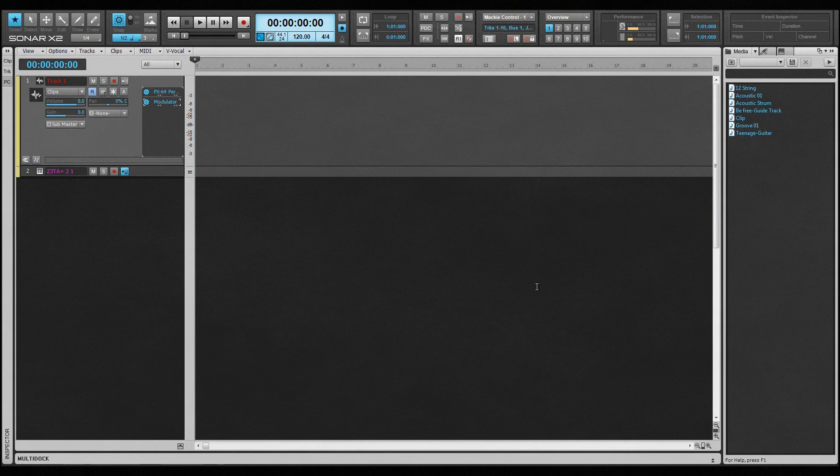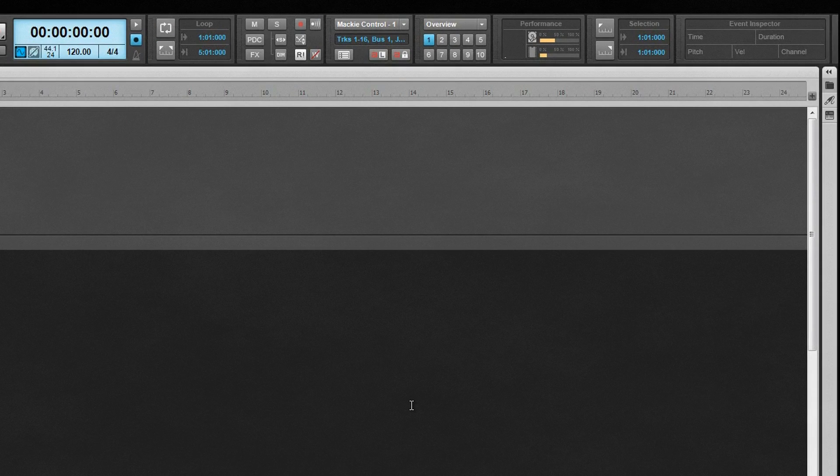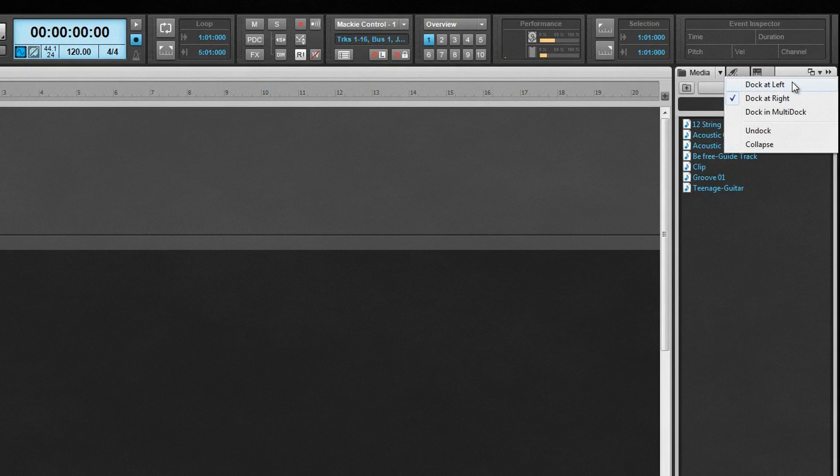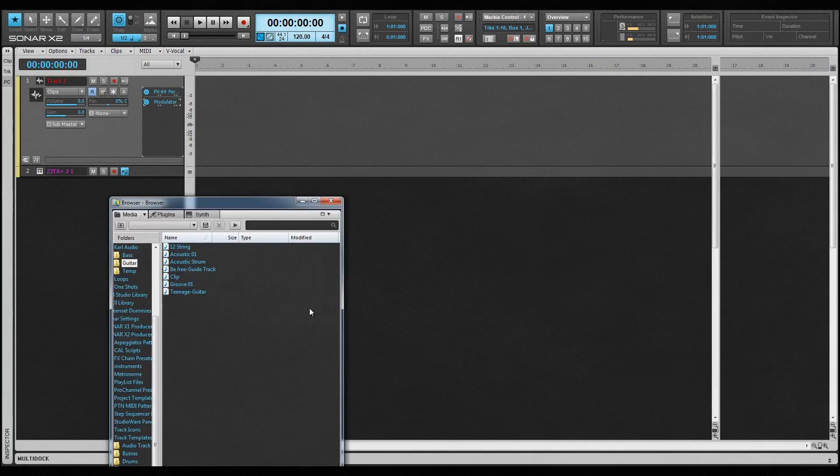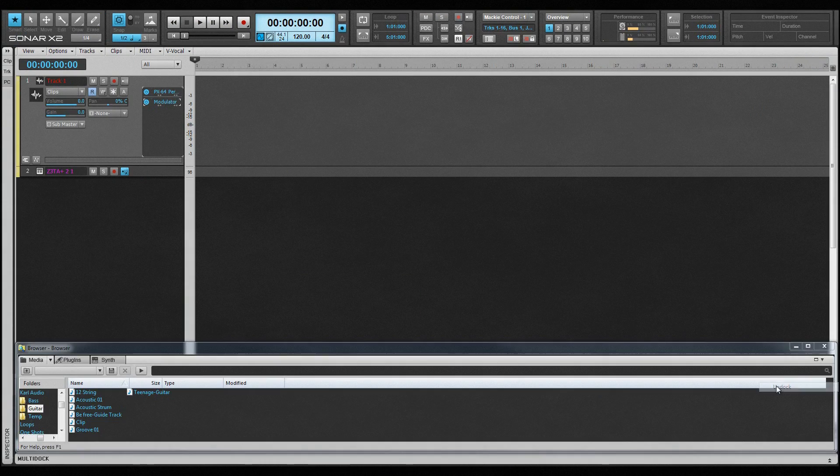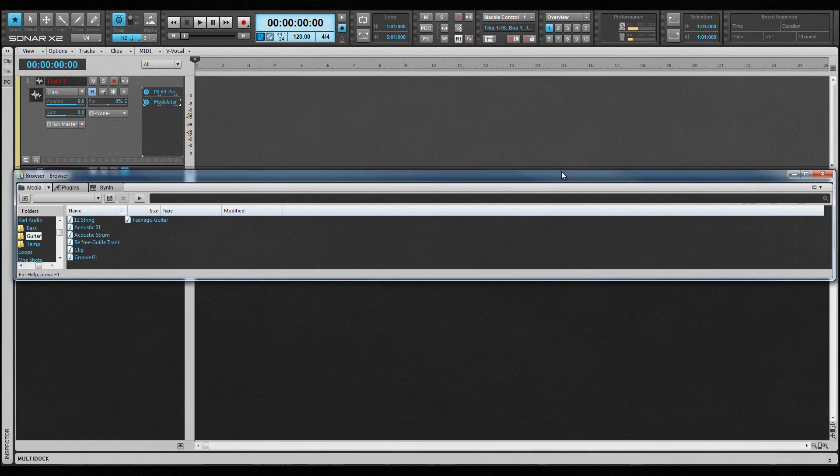By default, the browser is docked on the right-hand side. It can be shown and hidden by pressing B. It can also be docked on the left in the multi-dock or floated. Either choose the relevant option from the menu or drag it into position.